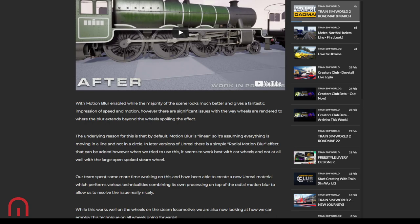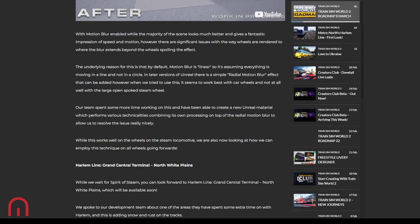In later versions of Unreal there is a simple radial motion blur that could be added. However, Dovetail did use that or try to use it and it seems to work best with a car wheel, not with an open-spoked steam engine wheel. So the team spent more time working on that and have been able to create a new Unreal material which performs various technicalities, combining its own processing on top of the radial motion blur to allow them to resolve the issue very nicely. While this works on the wheels on the steam locomotive, they are also now looking to see how they can employ it on all wheels going forwards.